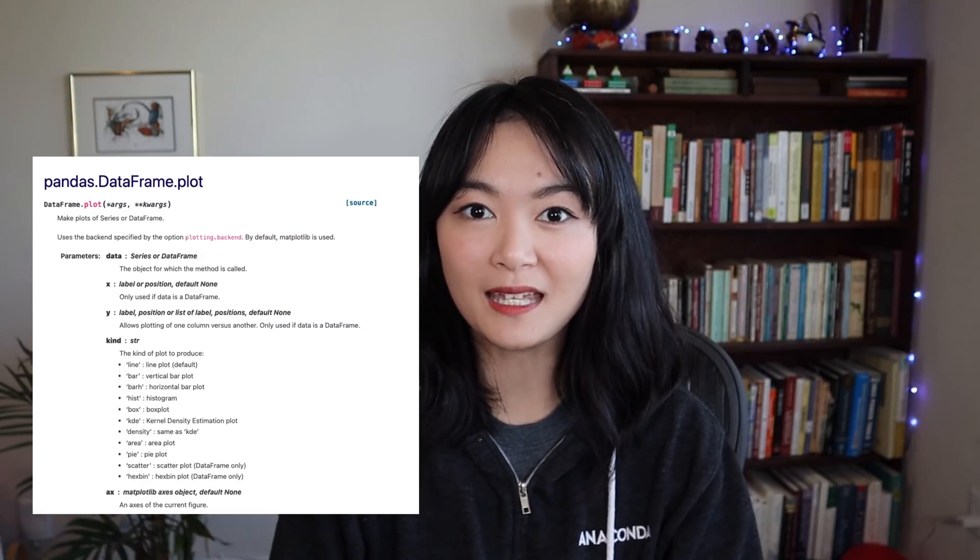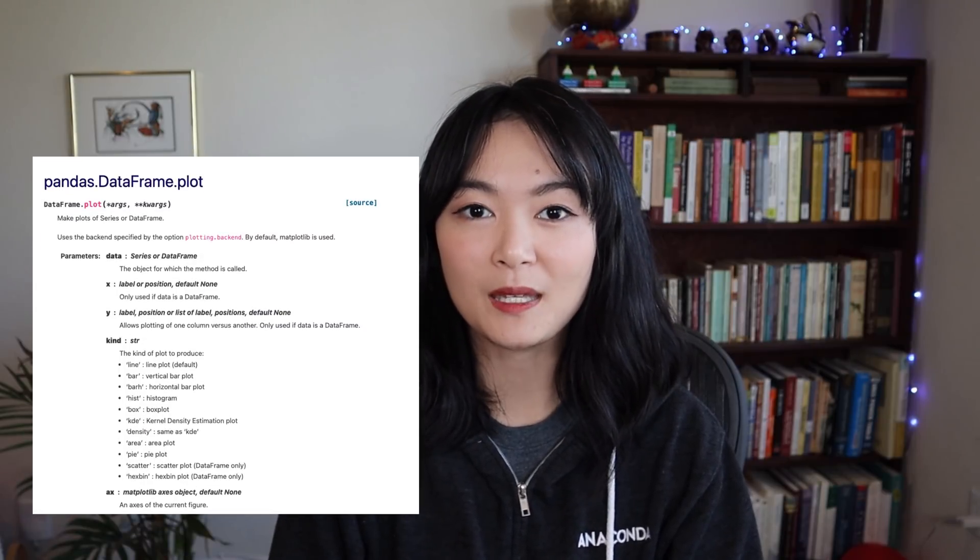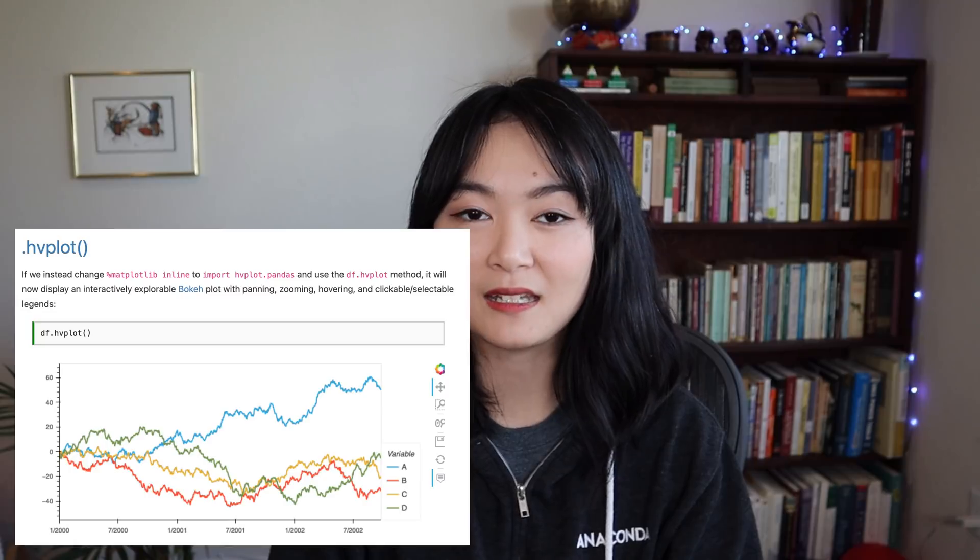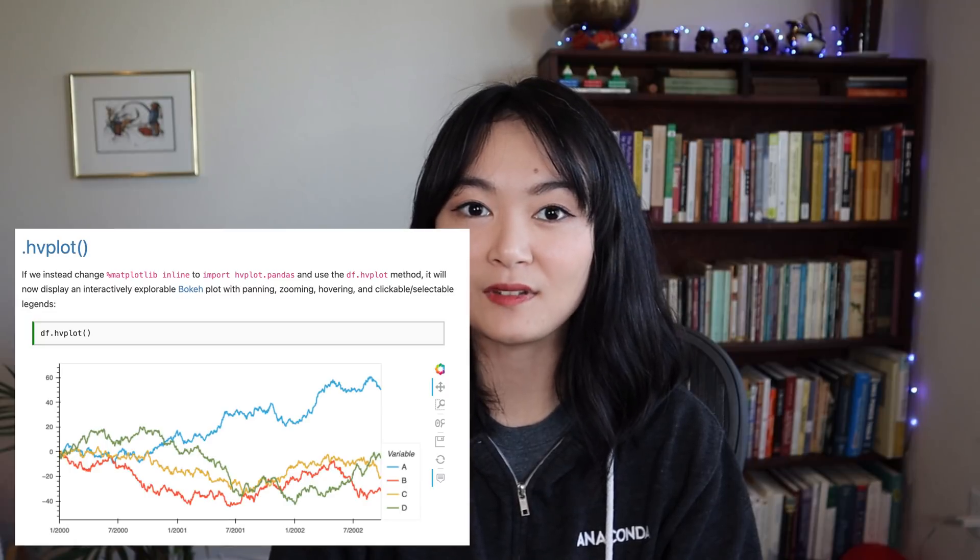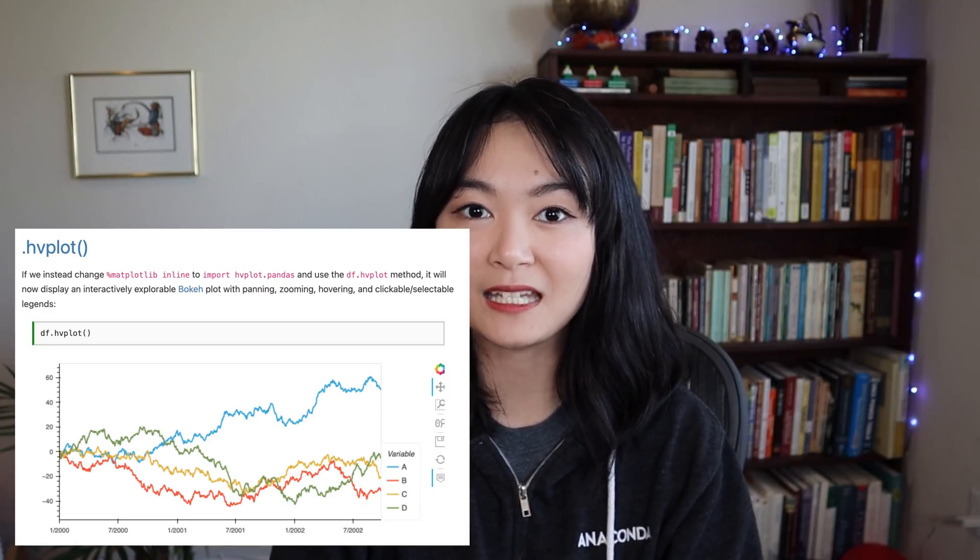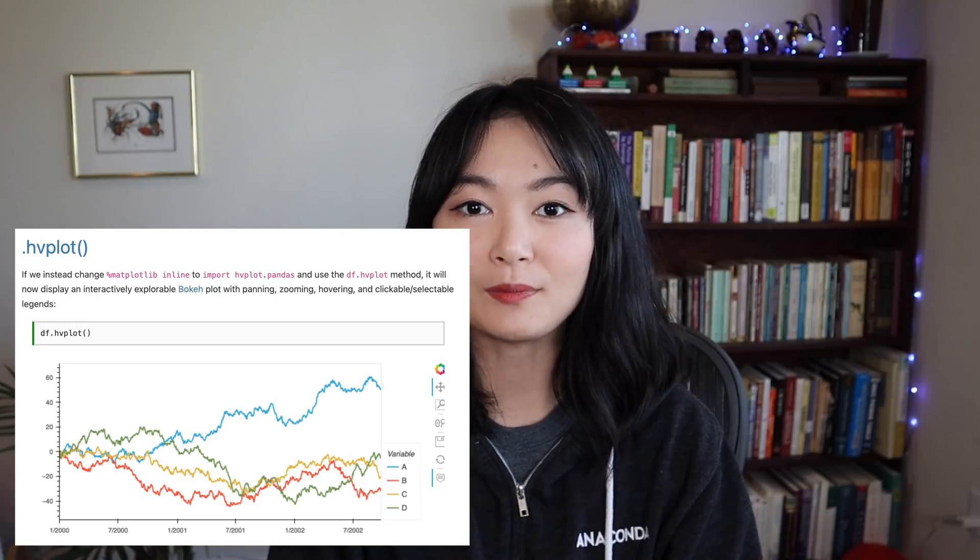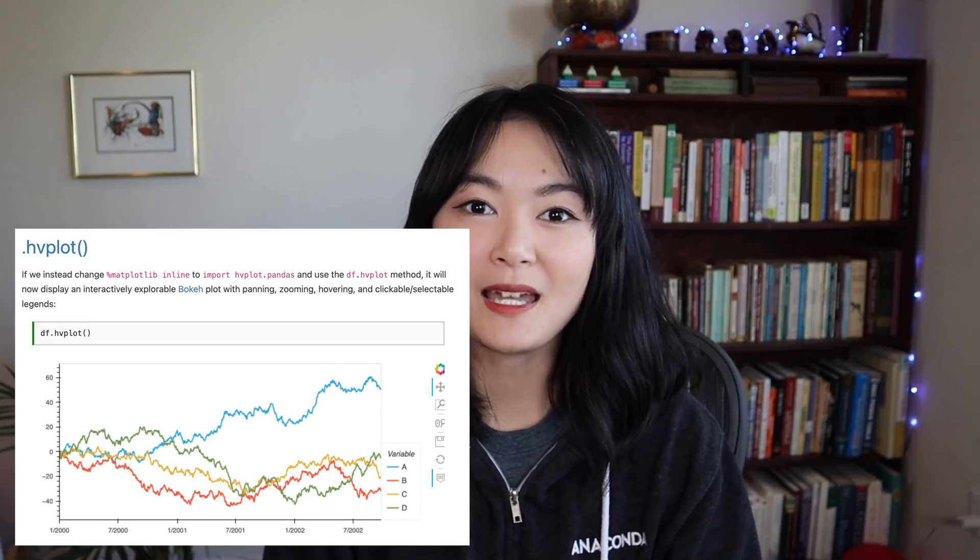It's the same as the familiar pandas.plot API, but using .hvplot instead to give you richly interactive plots in a web browser. In my experience, this is the easiest way to create interactive plots in Python for pandas, dask, and xarray data frames.